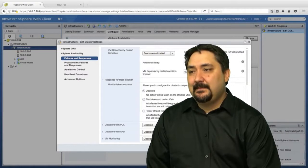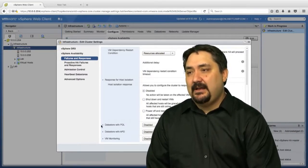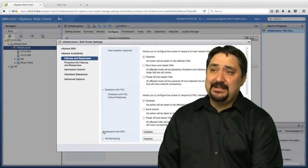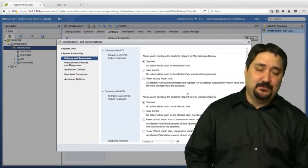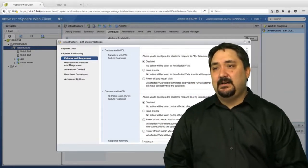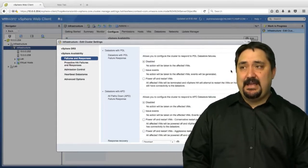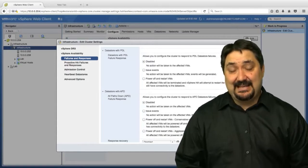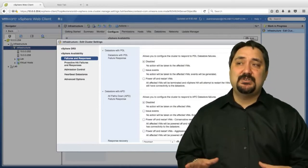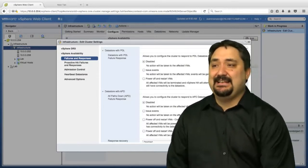We have datastore paths with path down and all paths down. That's permanent device loss versus all paths down. All paths down is our datastore connectivity, and permanent device loss is also our datastore connectivity. We can choose which one of these we want to use in response to losing a datastore.